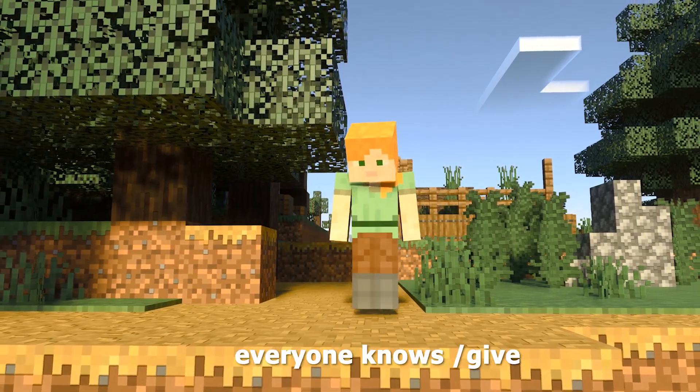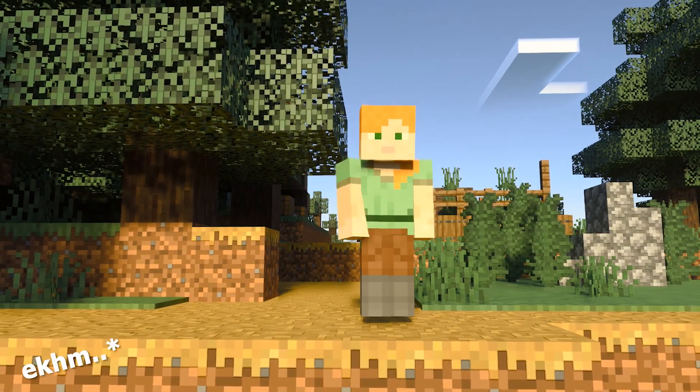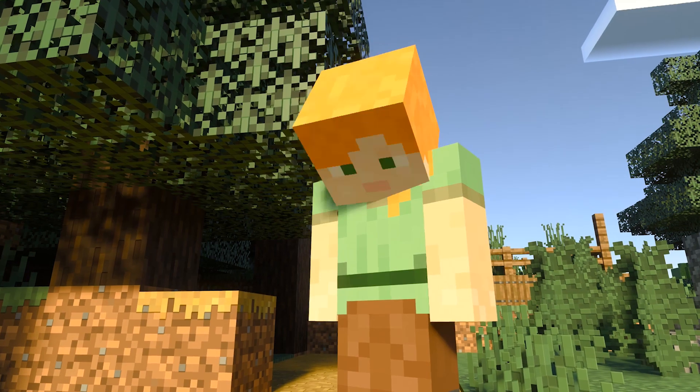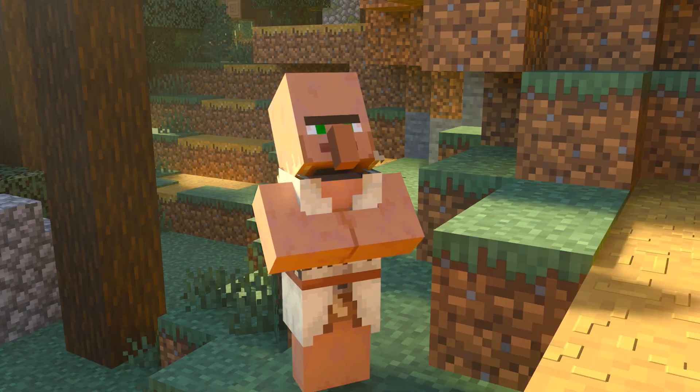Slash gif. Everyone knows slash gif. Who didn't? Excuse me? Oh sorry, I meant slash gif in a different way.